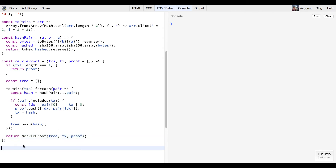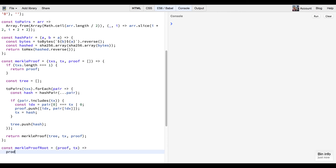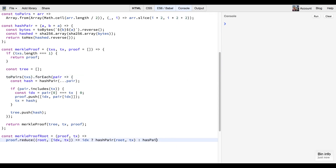Now we've got the Merkle proof function — we want to do the opposite. Once we've got the proof we need to be able to verify that when we hash it all together it actually returns the Merkle root that the block provides. We do this with a `merkleProofRoot` function — we give it the proof and the transaction, then do a simple reduction: we take the root, index, and transaction off each of the proofs and say if the index equals one we hash pair with the transaction on the right, else we hash pair the opposite way. We start with our base transaction and if the proof is correct this will produce the Merkle root that the block provided.